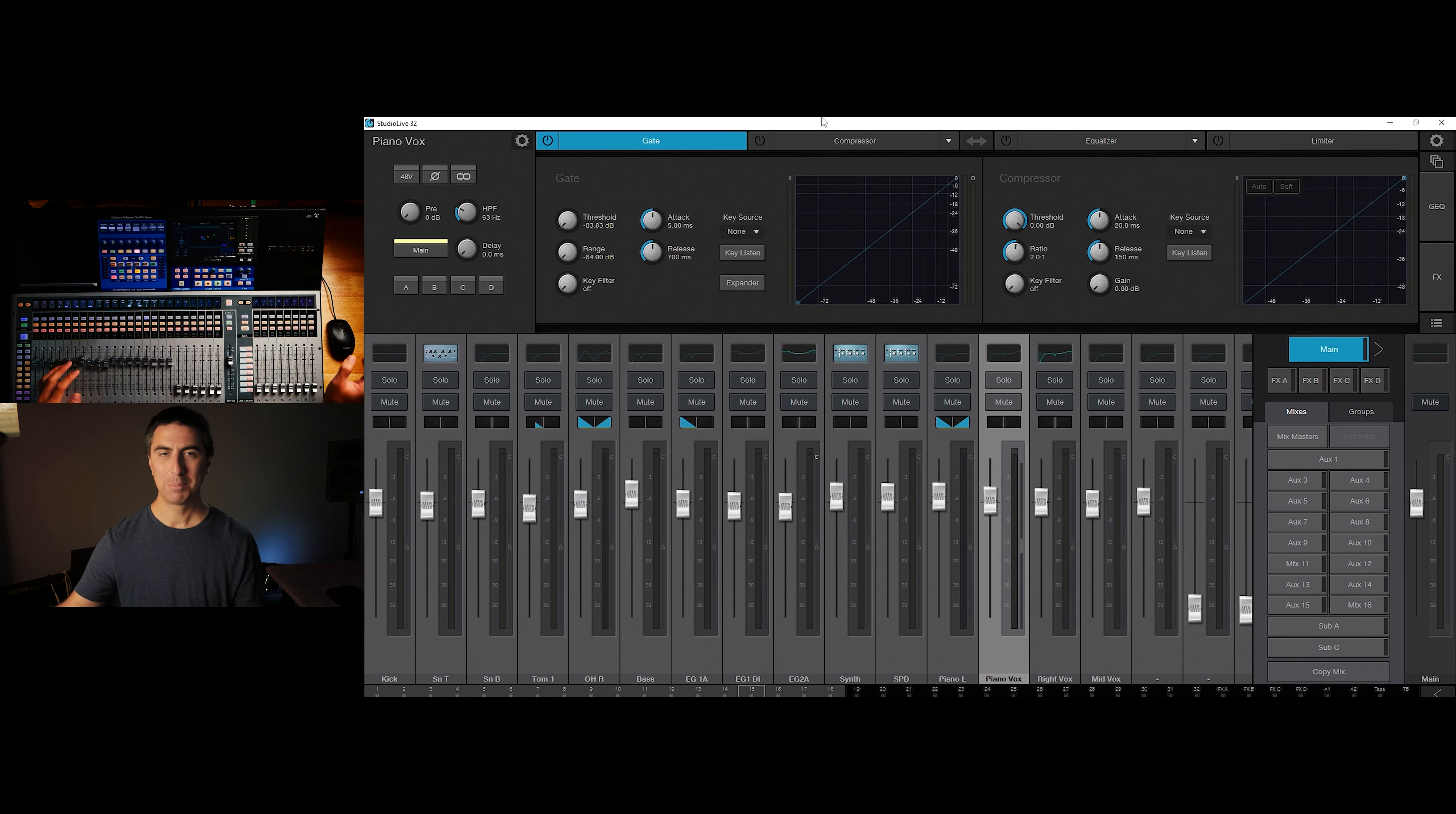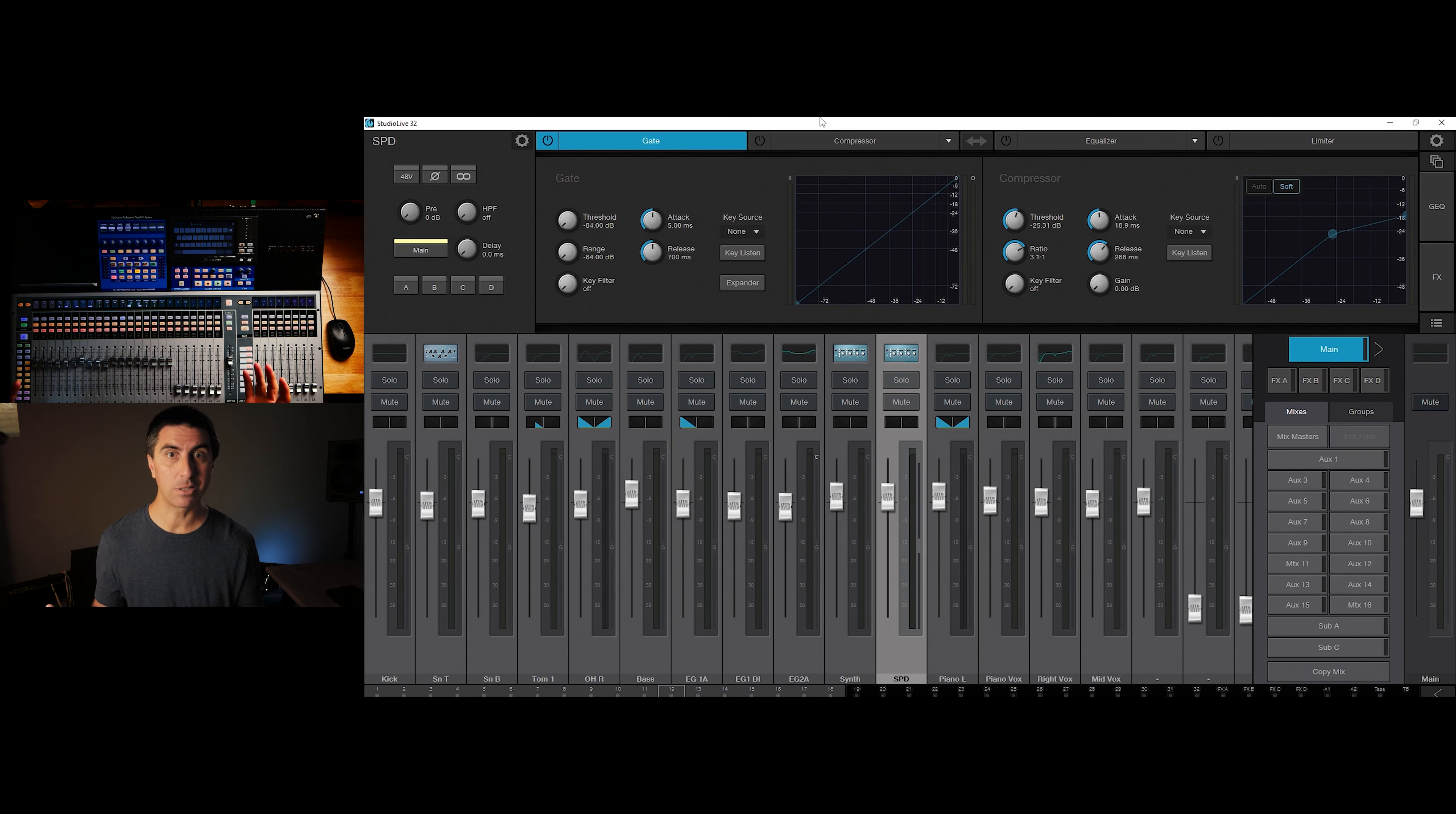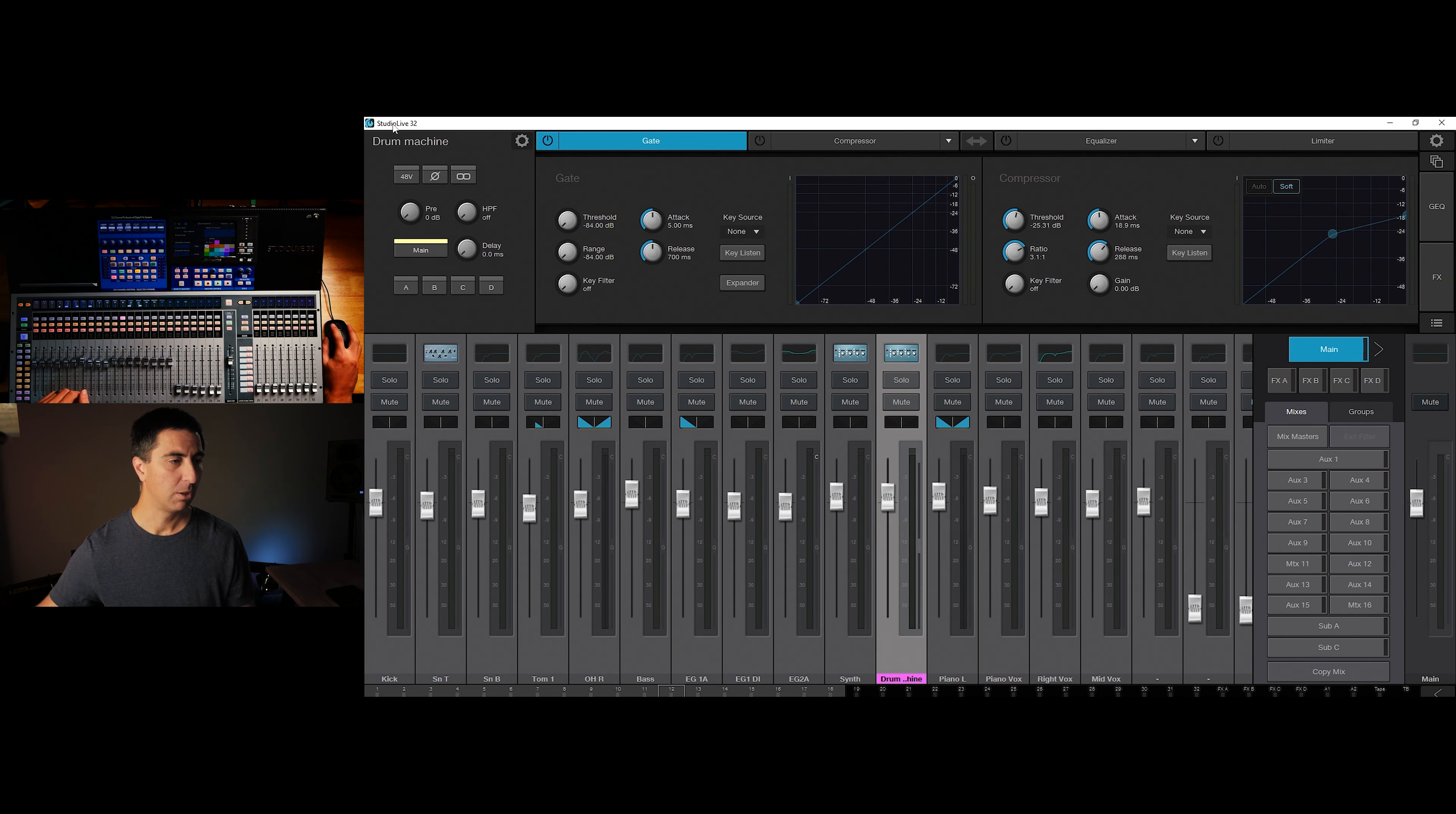Now the best thing about having the console connected to your computer is the ability to name things using a real keyboard because you can change names on the console with the touch screen. But let me show you how well that goes right now. So let's rename spd. We're going to get to the gear wheel. We're going to hit channel name, and we're going to hit this x here a couple times, and we're going to name it drum machine. Okay, not terrible, but not as fast as I can type on the computer. So I'm going to go fast instead of going slow. I'm going to hook it up to the computer and do it that way. So hit enter, it changed it.